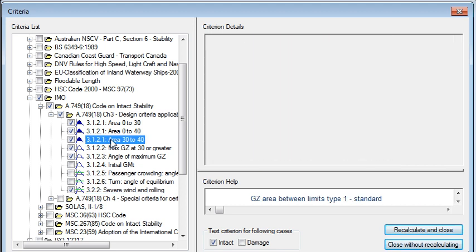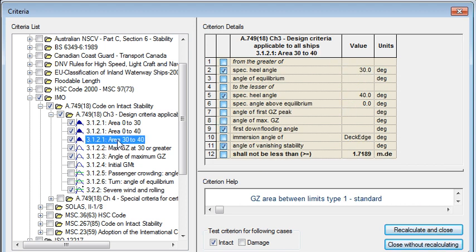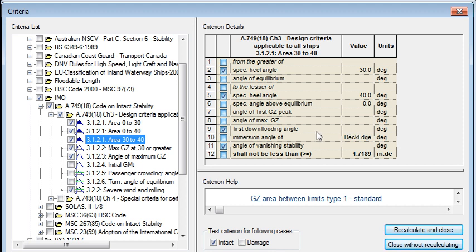For each of these criteria as we select them we can see on the right hand side of the dialogue the exact specification of what that criterion is checking. In this case it's checking an area from the greater of 30 degrees to 40 degrees or the first down flooding angle, and making sure that that area under the curve is greater than a certain value. There's also a help section for each of these criteria.